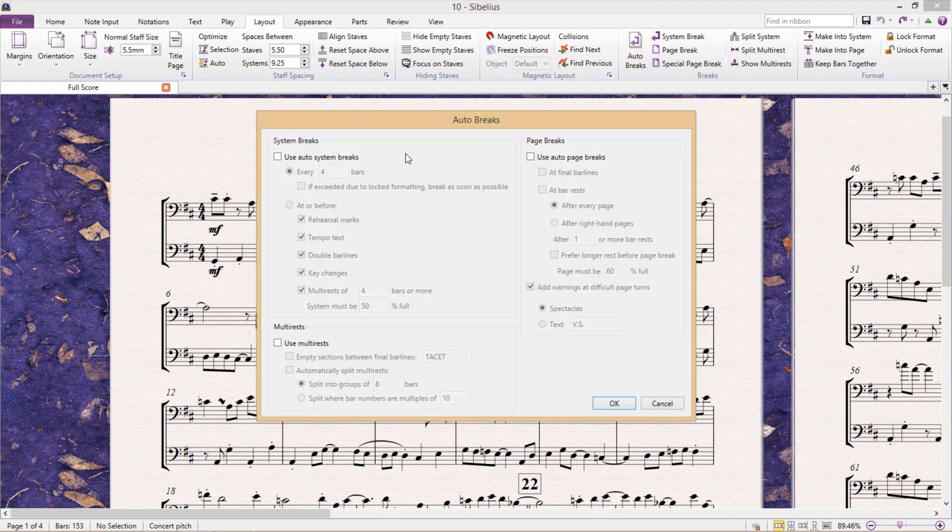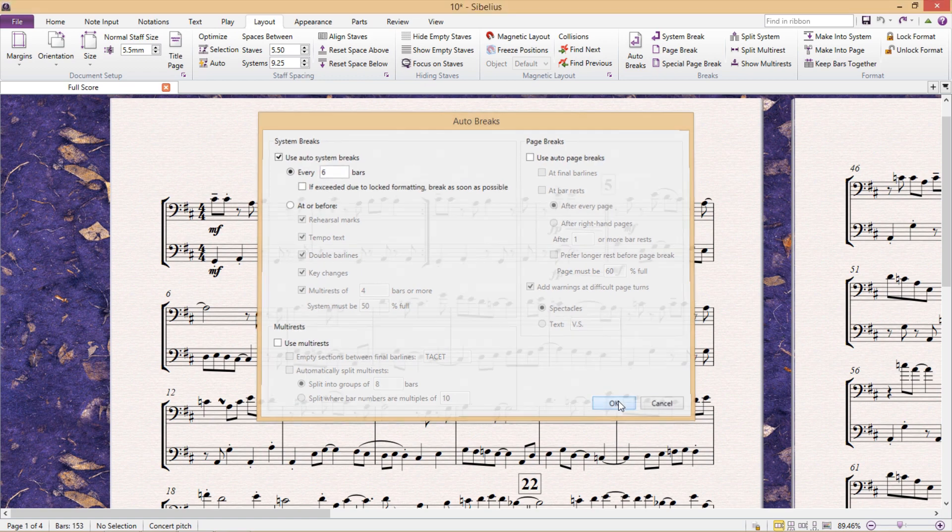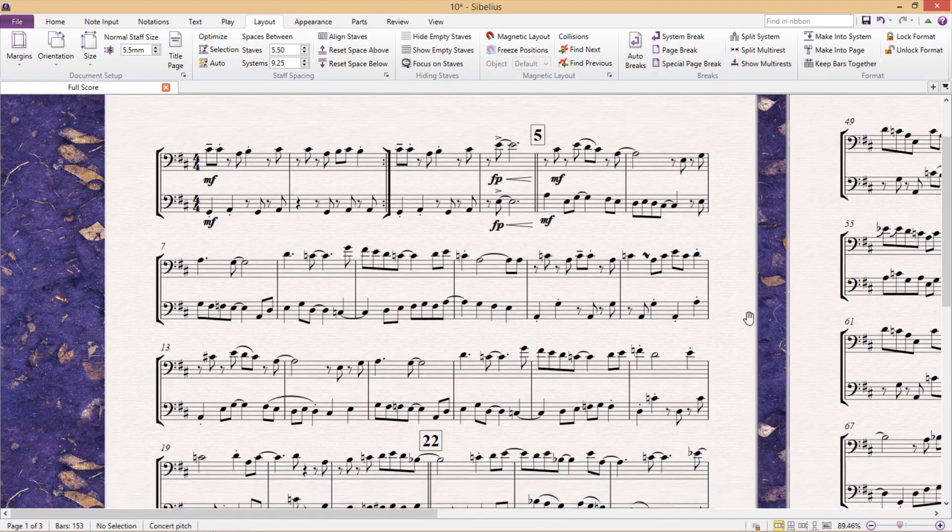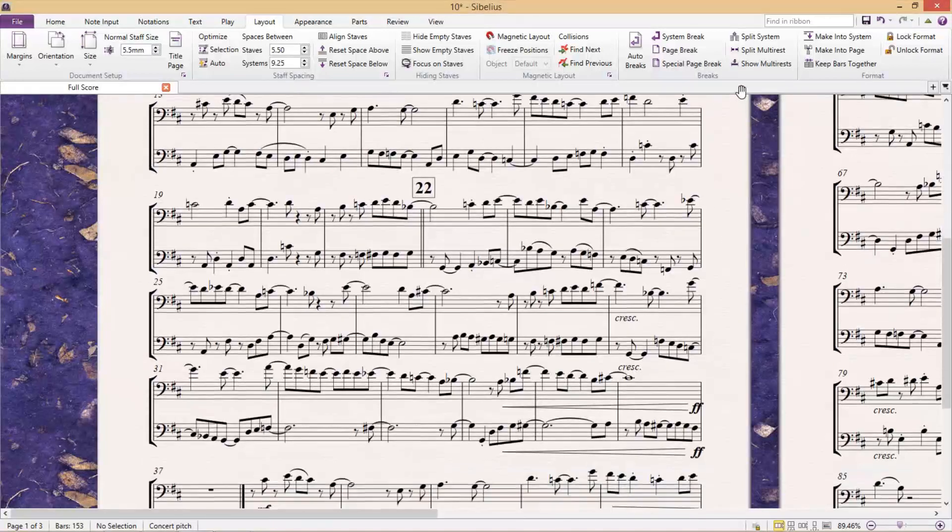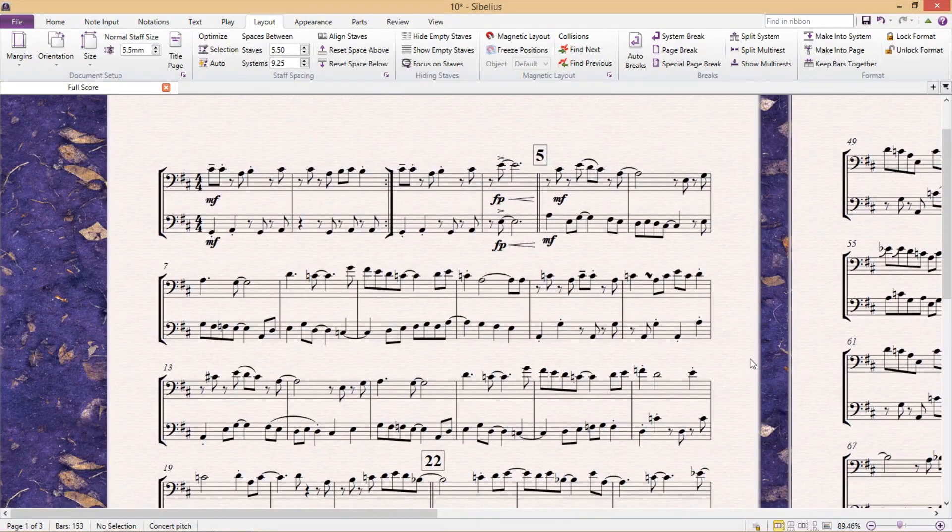For example, if I check use auto system breaks, I can set my systems to break at regular intervals. So if I set it to, for example, six bars, back in the score, you'll see that every system now contains six bars of material.